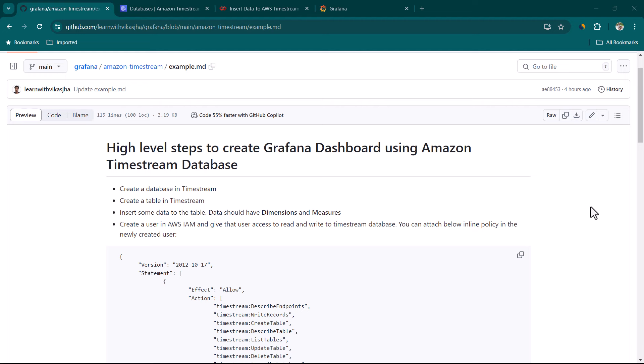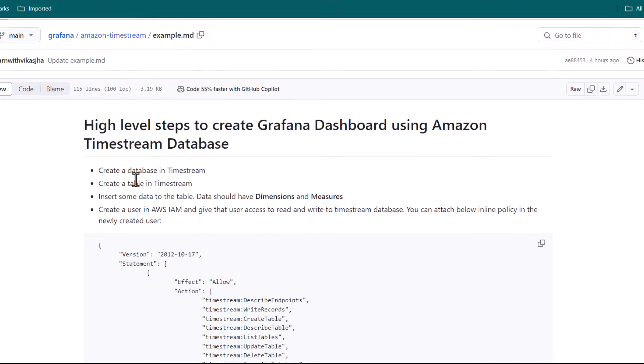Hey everyone, I hope all of you are doing great. So in this lesson, we are going to connect Grafana to Amazon Timestream Database, and then we are going to create some beautiful dashboards.